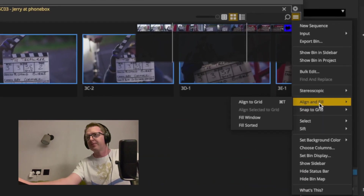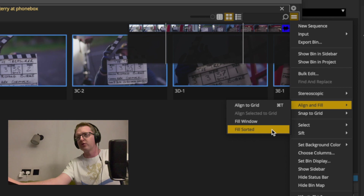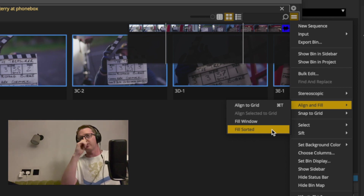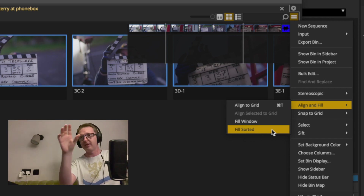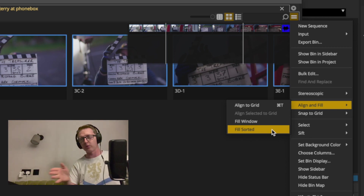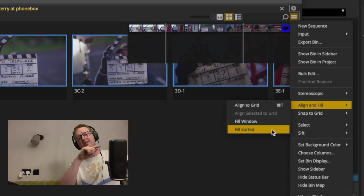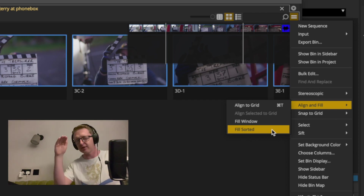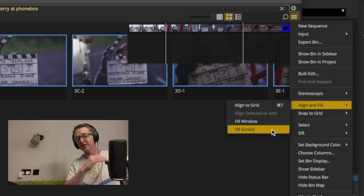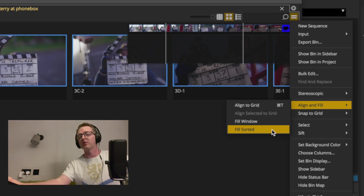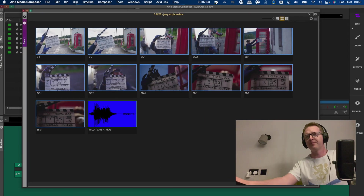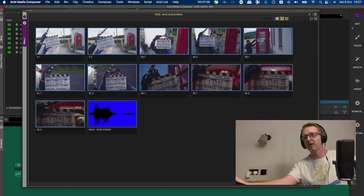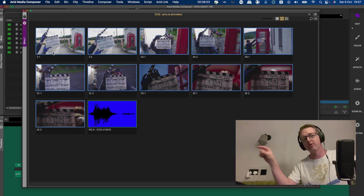I'll go to Align and Fill, then Fill Sorted. What this does is re-sort the clips in the bin using the screen real estate you've set, in whatever order they are sorted in text view - so if you've sorted them by timecode order or backwards order, it'll do it that way. I want them in chronological order, and then I'm just going to reorder these so there's one row per slate.